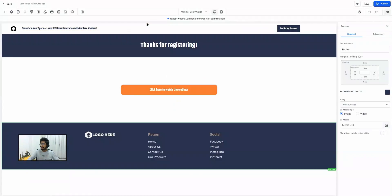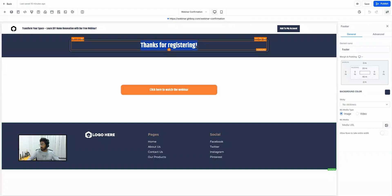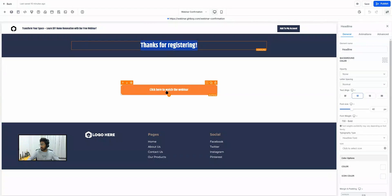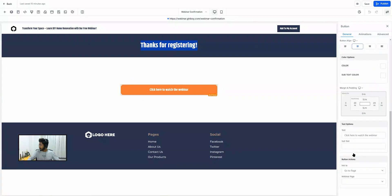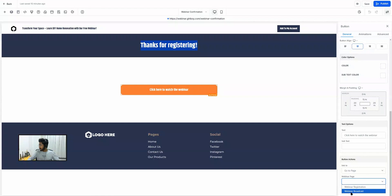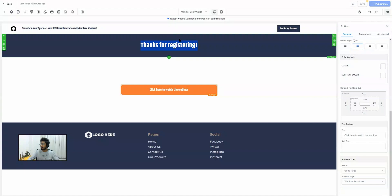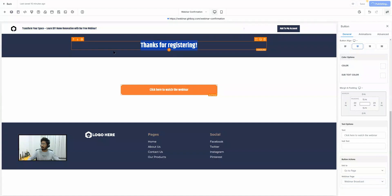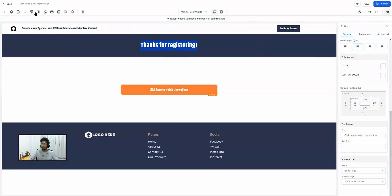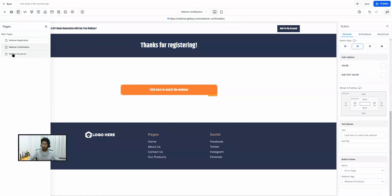On the second page — the webinar confirmation page — there is a call to action that says 'Thanks for Registering' and a button that says 'Click Here to Watch the Webinar', which links to the webinar broadcast page. Just make sure the next page is set to Webinar Broadcast. Publish this one as well. You can play around with updating your logo, content, and color scheme, but here we are only talking about configurations.